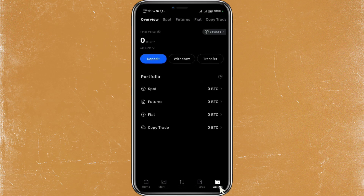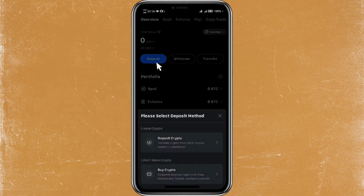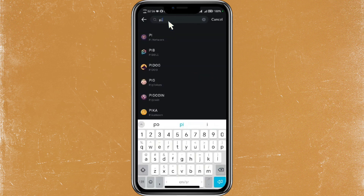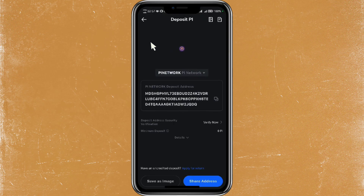Next, just tap on the Deposit button in blue at the top of the screen and a menu will appear at the bottom. Choose the first option labeled 'Deposit Crypto.' In the search bar, just type 'Pi' and select Pi Network from the list that appears. You'll now see the deposit address for Pi Network.